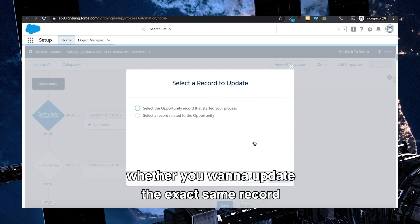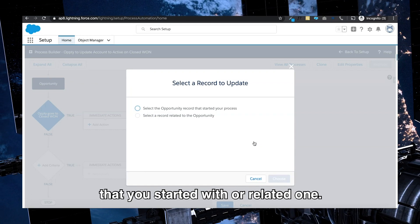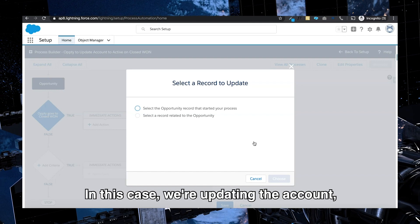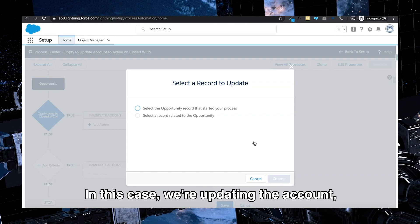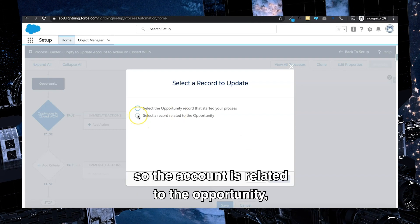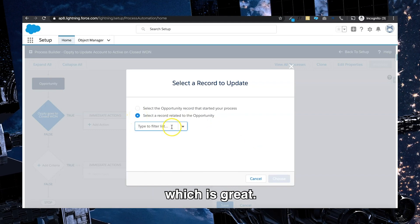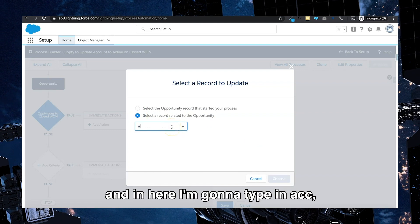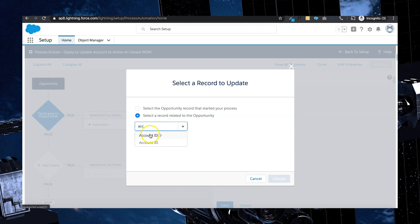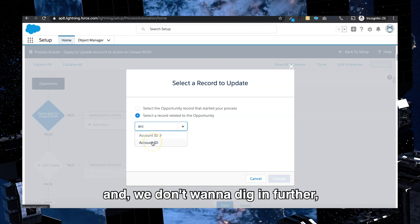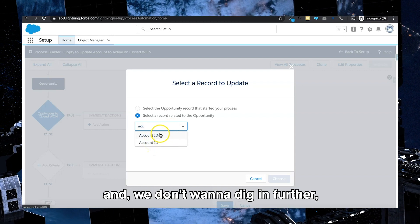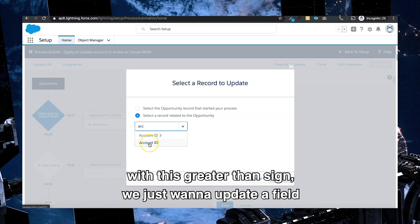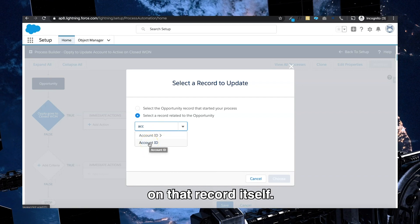Now in here it's going to say record type, but if you click on that it'll give you a pop-up. It'll say whether you want to update the exact same record that you started with or related one. In this case we are updating the account, so the account is related to the opportunity, which is great. And once you click on that, it is going to give you another field, and here I'm going to type in ACC.